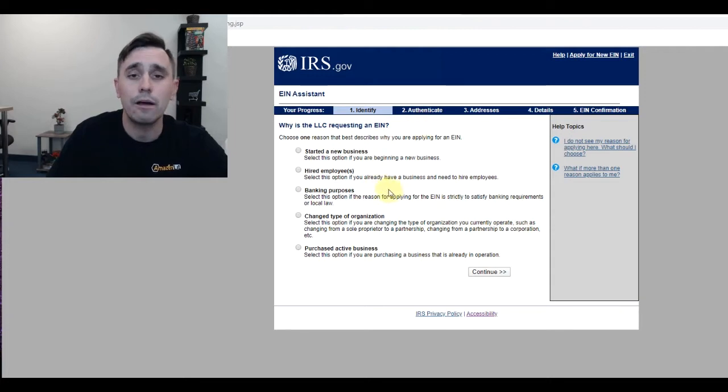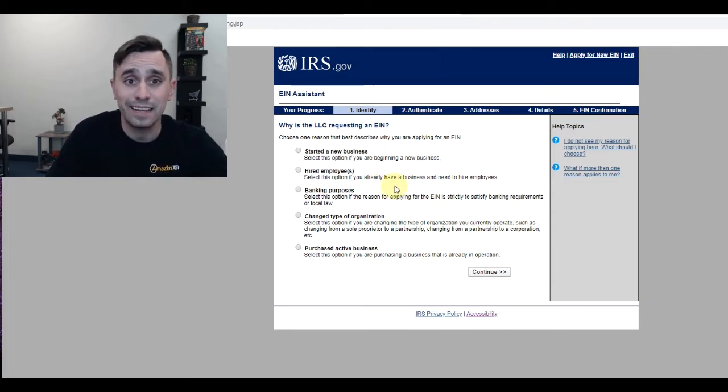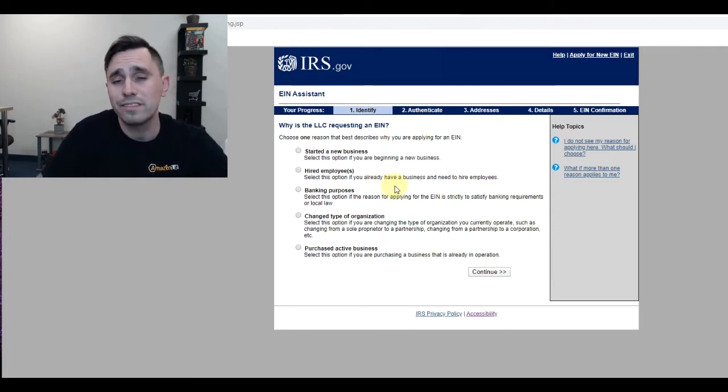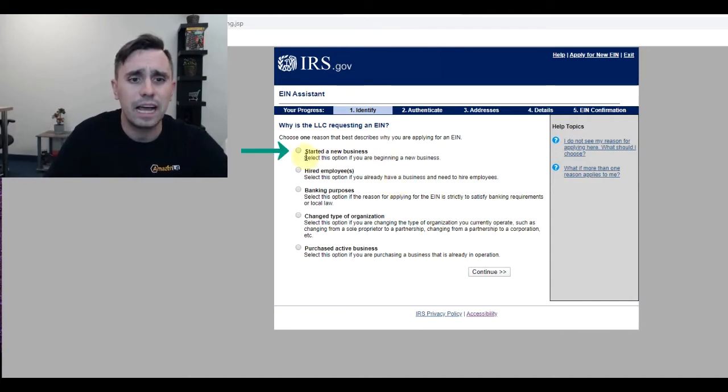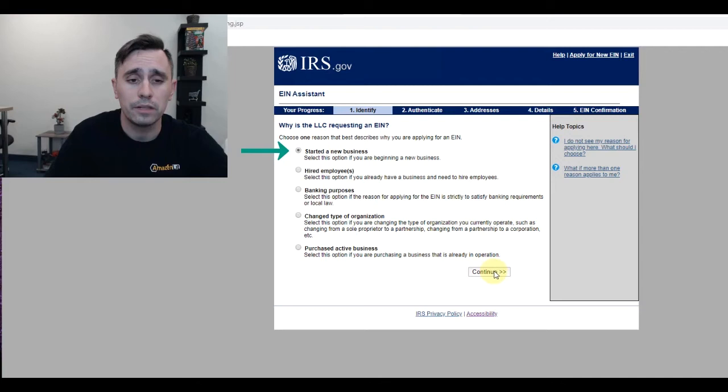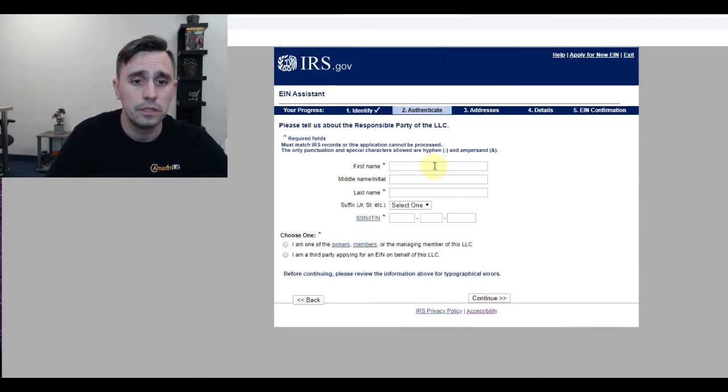Now, why am I creating this LLC, or requesting an EIN for this LLC? The reason is I am starting a new business. So I'll click that and continue.